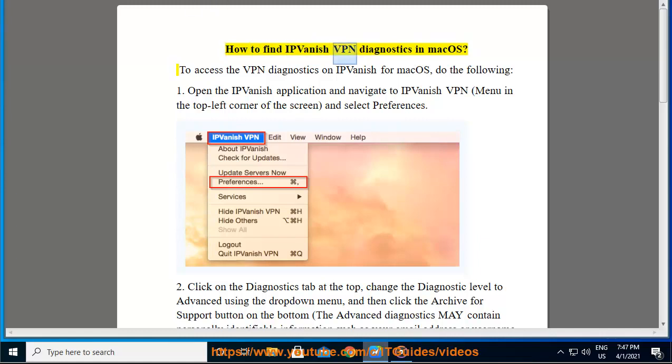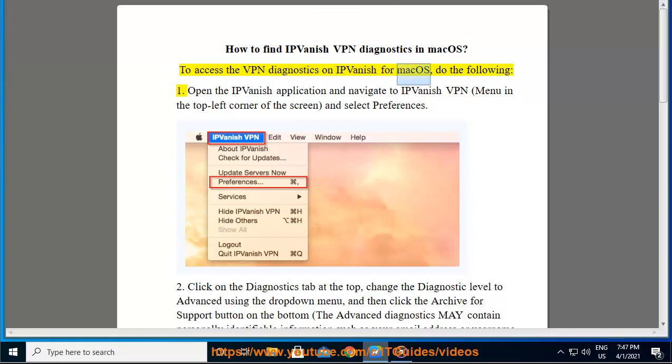How to find IPVanish VPN Diagnostics in macOS. To access the VPN diagnostics on IPVanish for macOS, do the following: